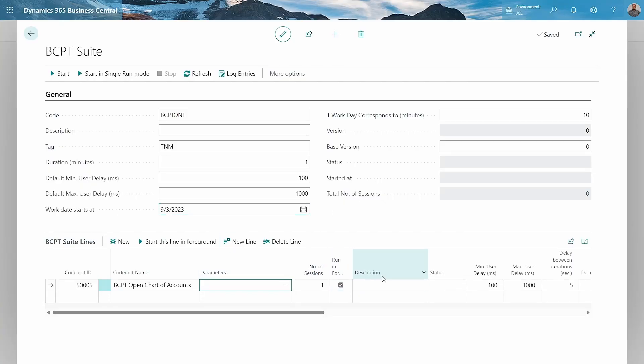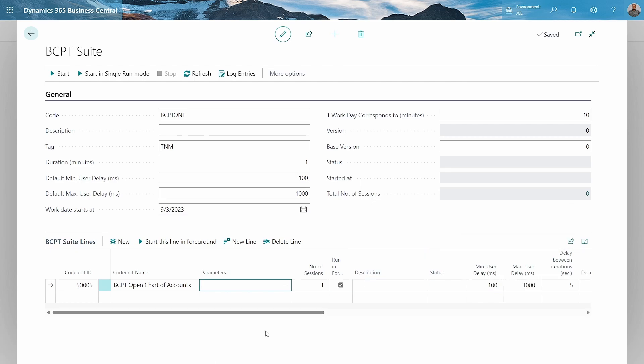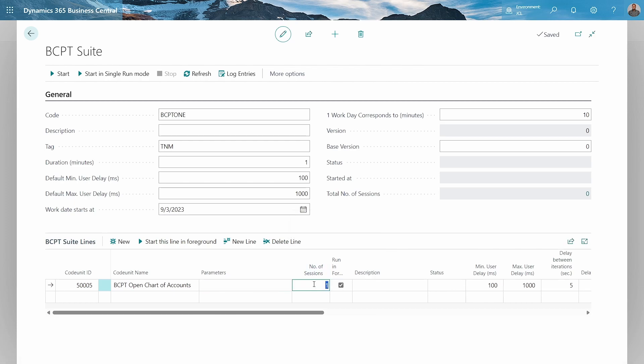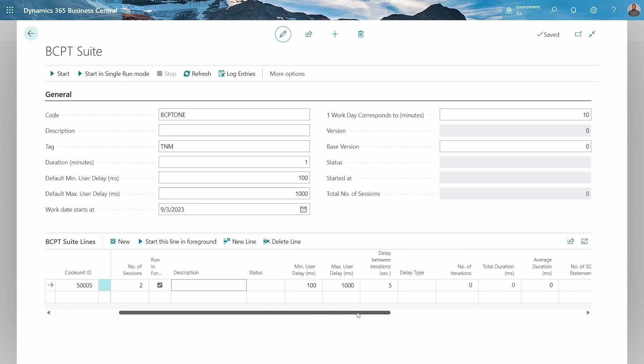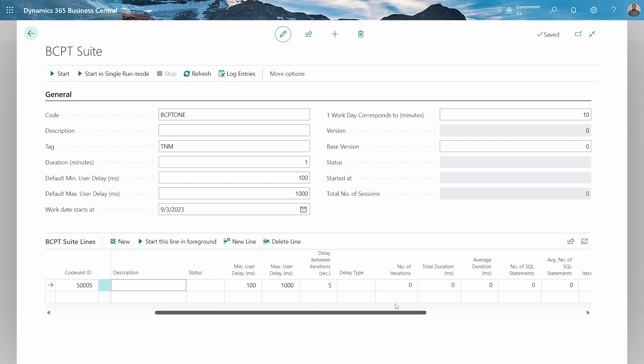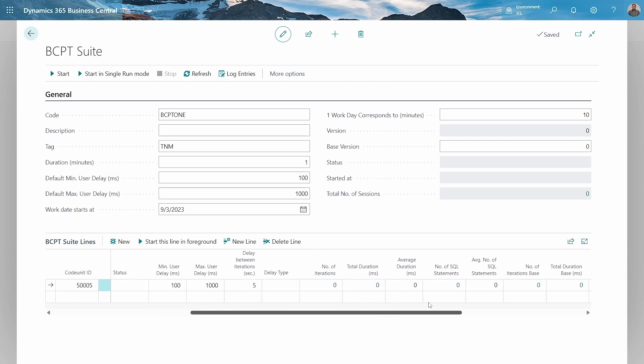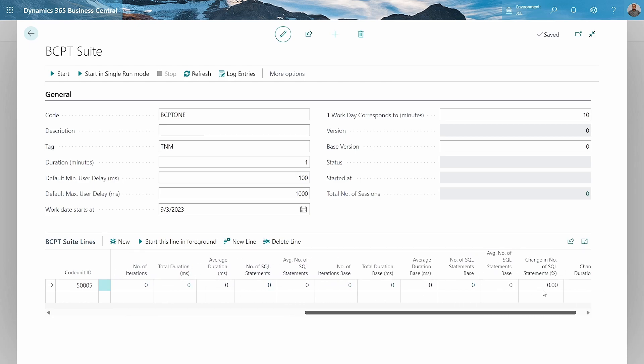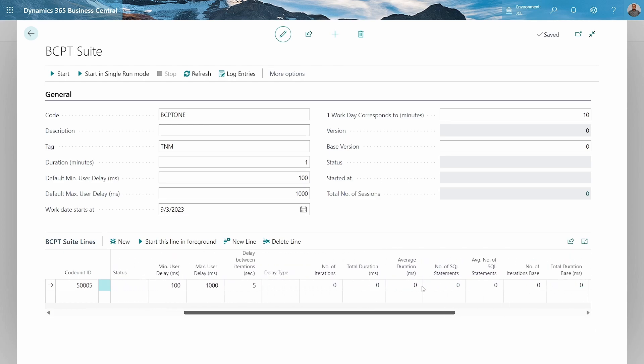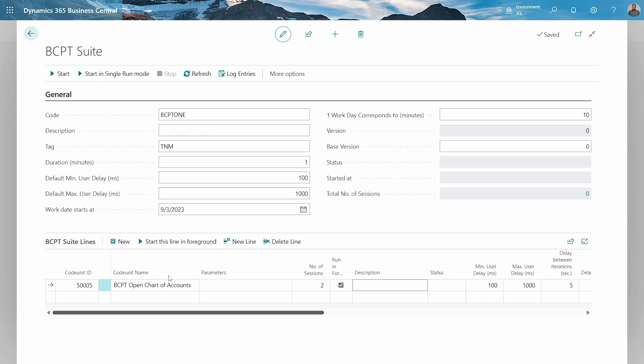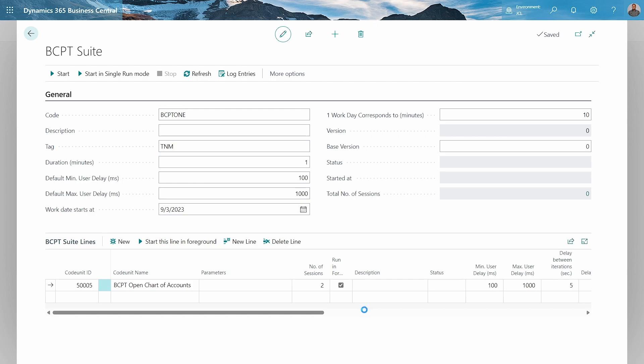The other important thing is the number of sessions that are running. We can say if there are two sessions running and there is a delay between interactions of around five seconds, just to simulate what the user could be doing. The user will not automatically be able to do everything at once. So let's start this line in the foreground, or we can choose to run all the entries at once.